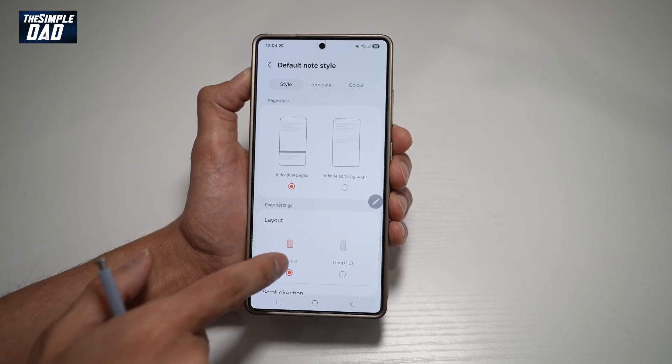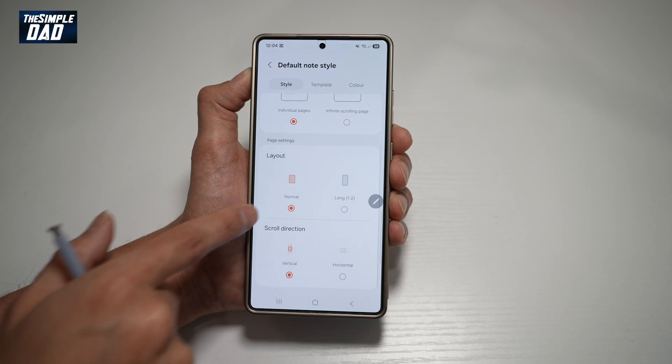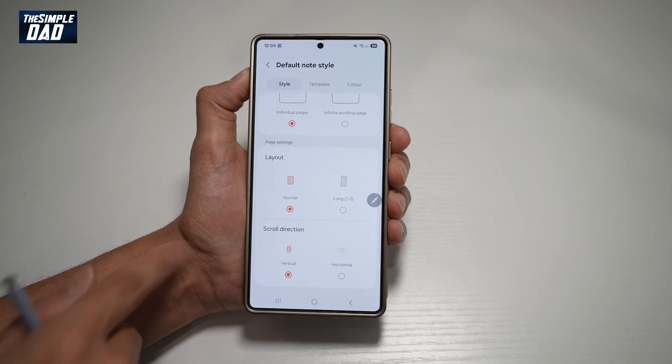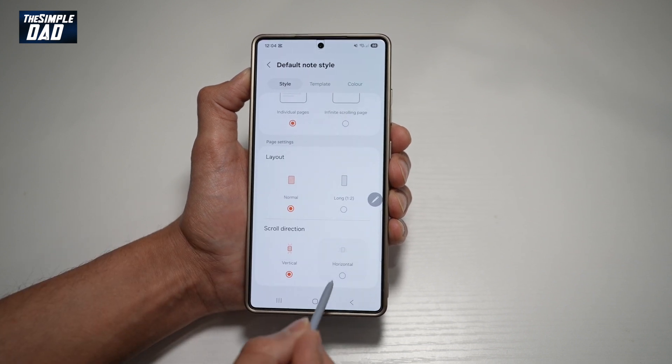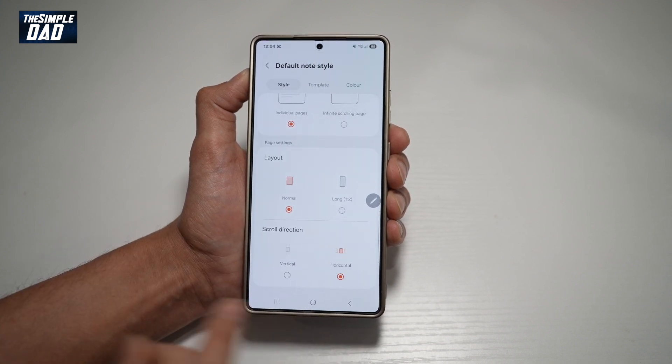tap on default Note style. Now you want to scroll down until you see scroll direction. Currently set to vertical, you can go ahead and change it to horizontal.